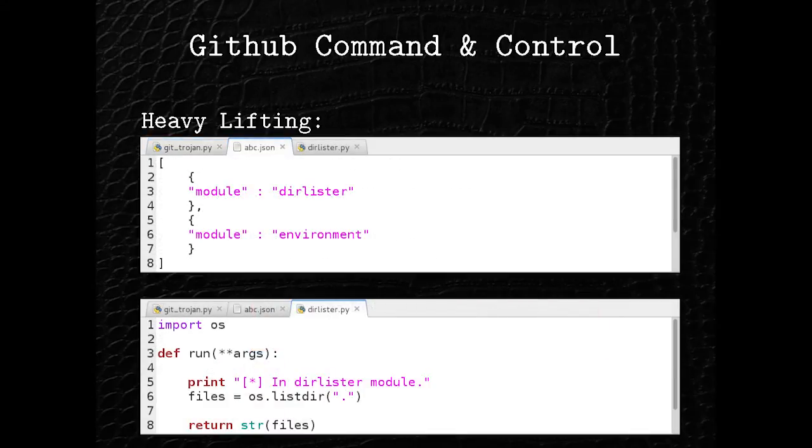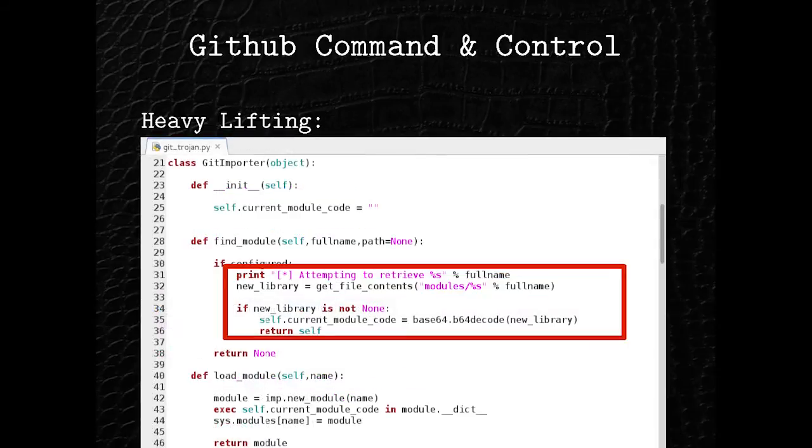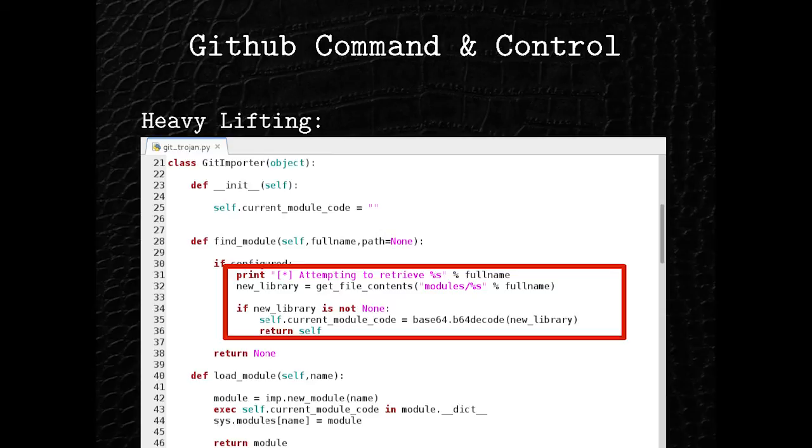The top one is the config file, so it's pretty simple, but it lists the commands we want the Trojan to run. So the top one is a directory listing, and the second one is just give me all the environment variables. And the bottom listing here is just the one that spits out the directory stuff.